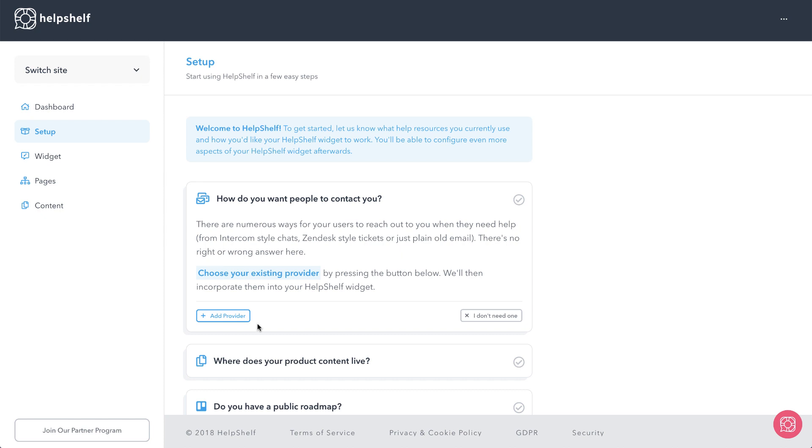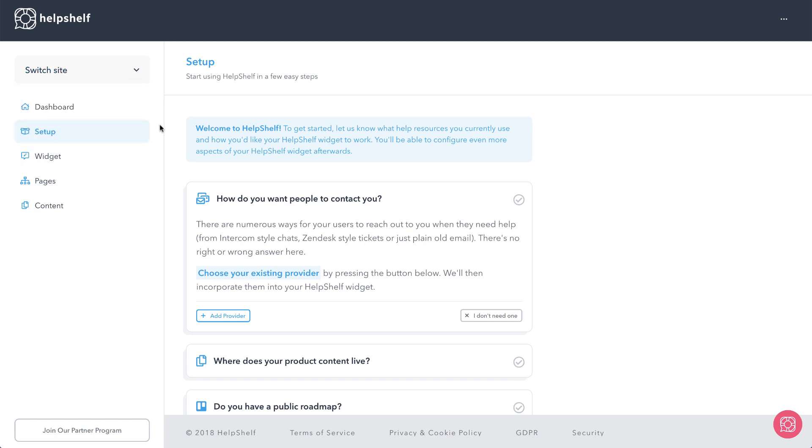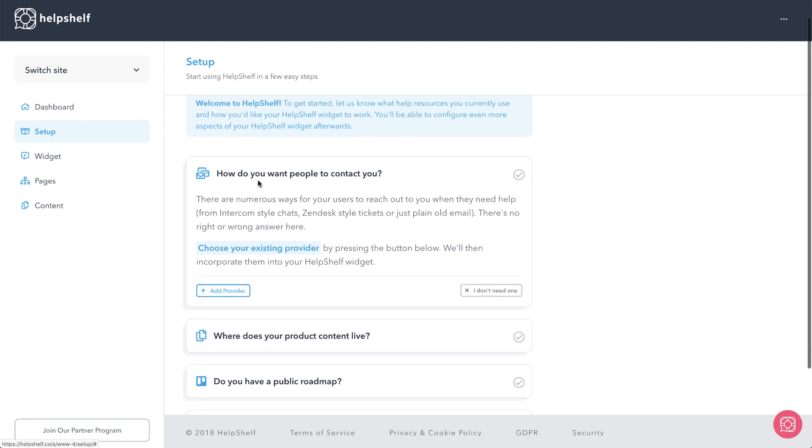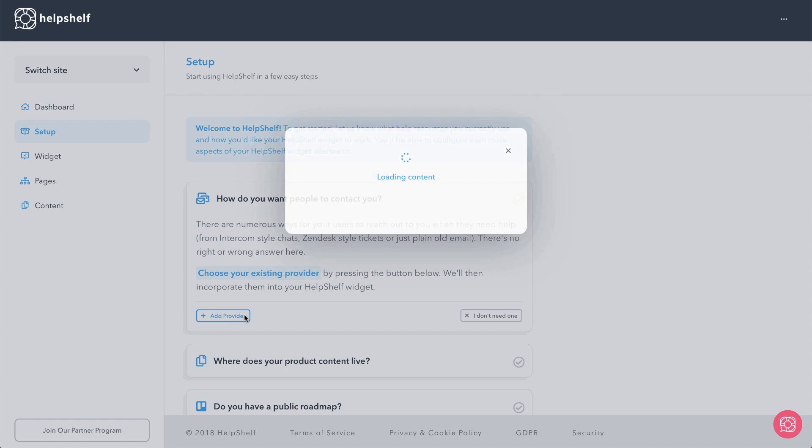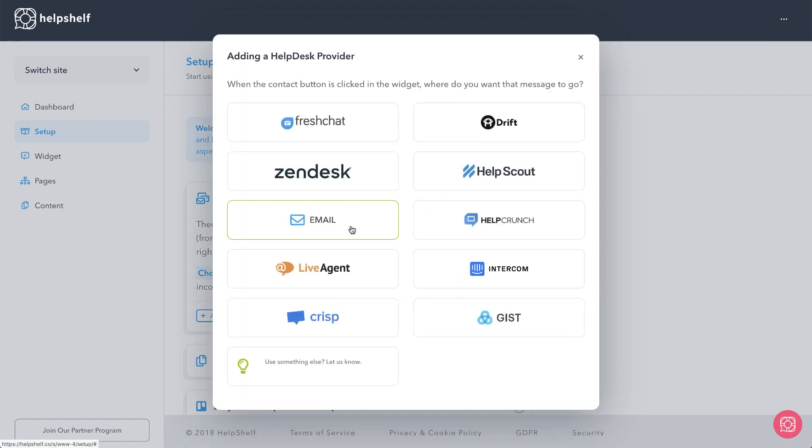I'm right into their dashboard here. First thing I see is I can have this on multiple sites and you'll see a nice switch site feature there, so this can work on multiple sites that you have. Let's take a look and see what it says for setup, how do you want people to contact you. This is going to be most likely that contact button, let's add a provider on that.